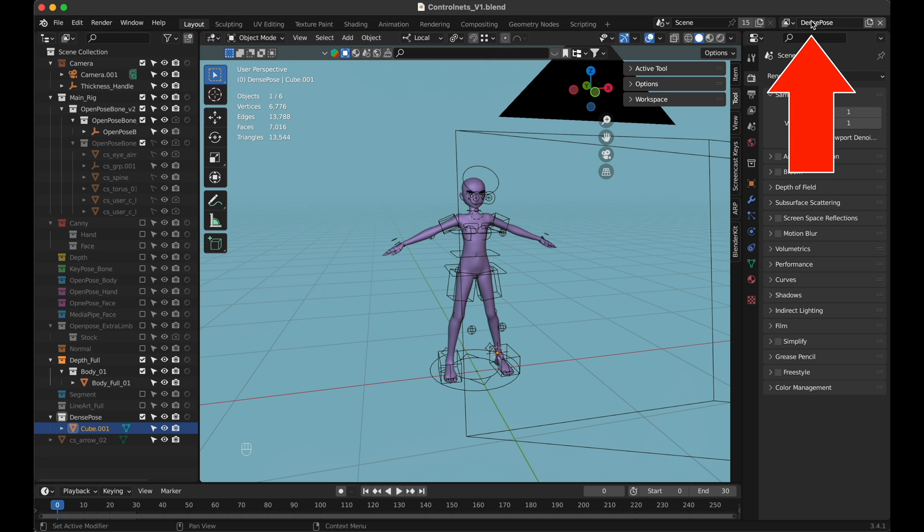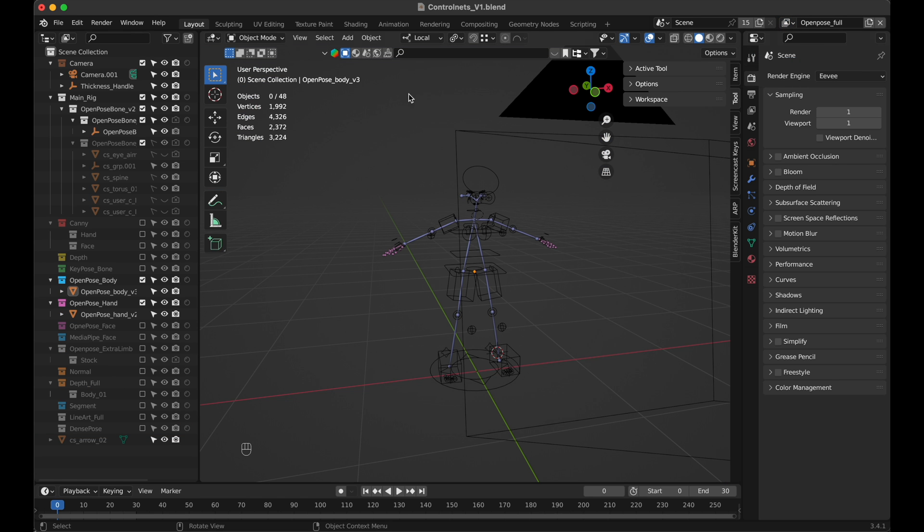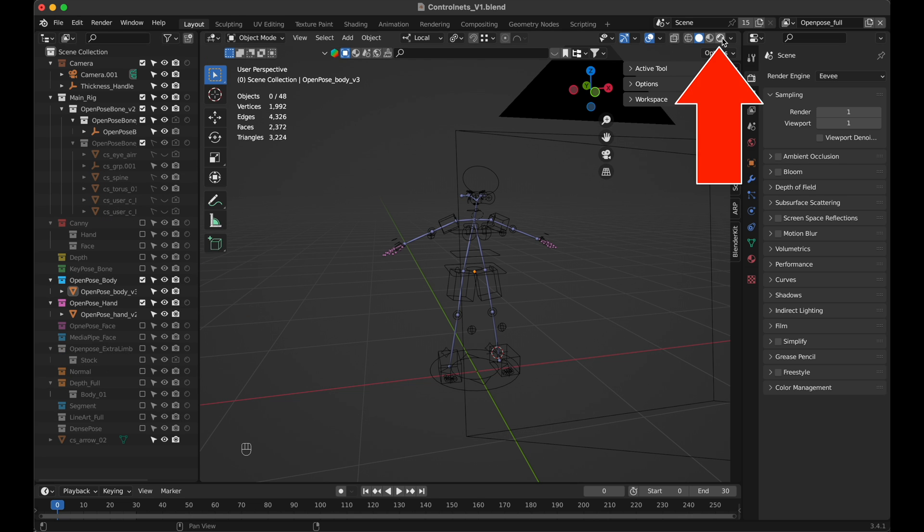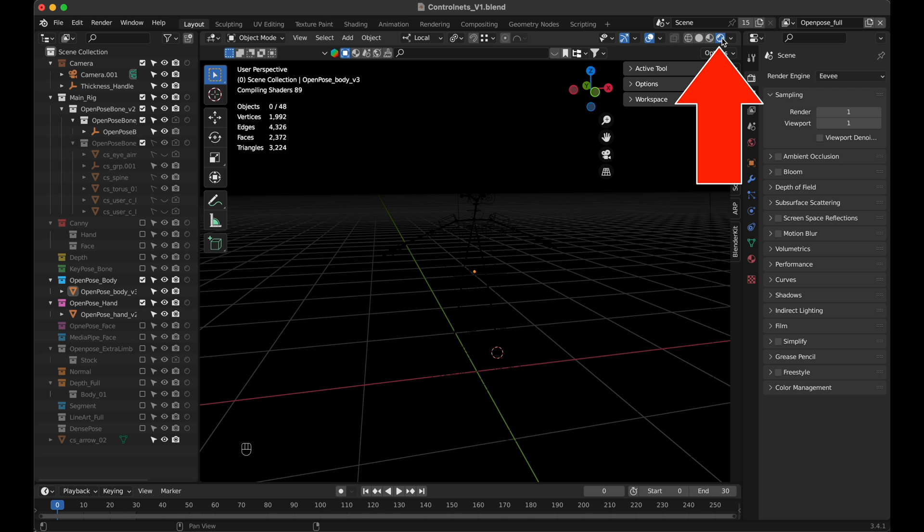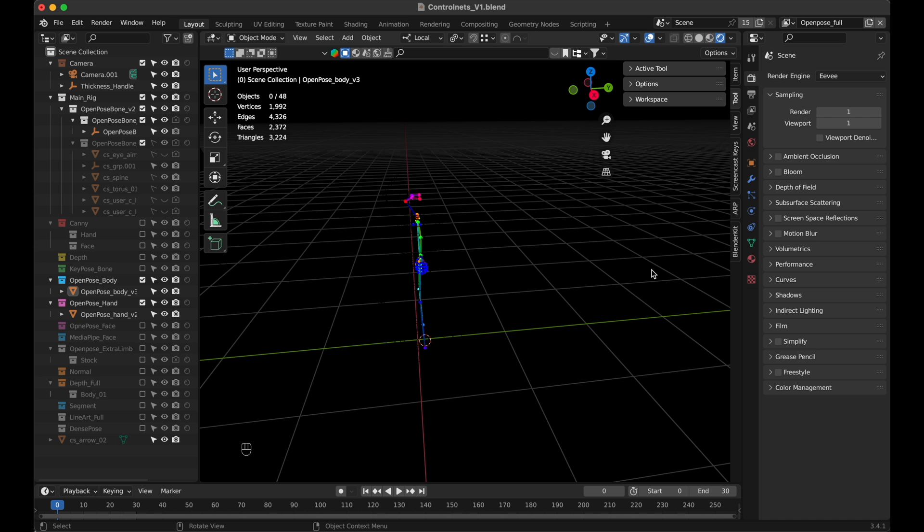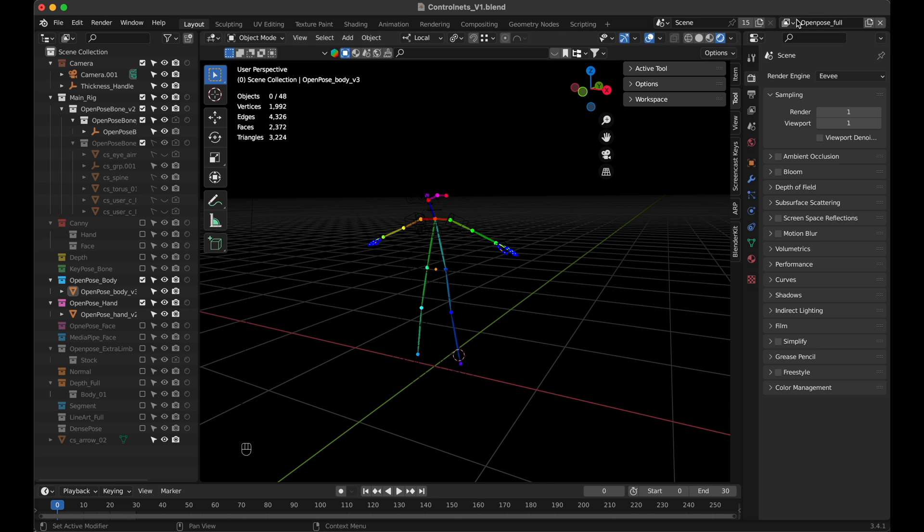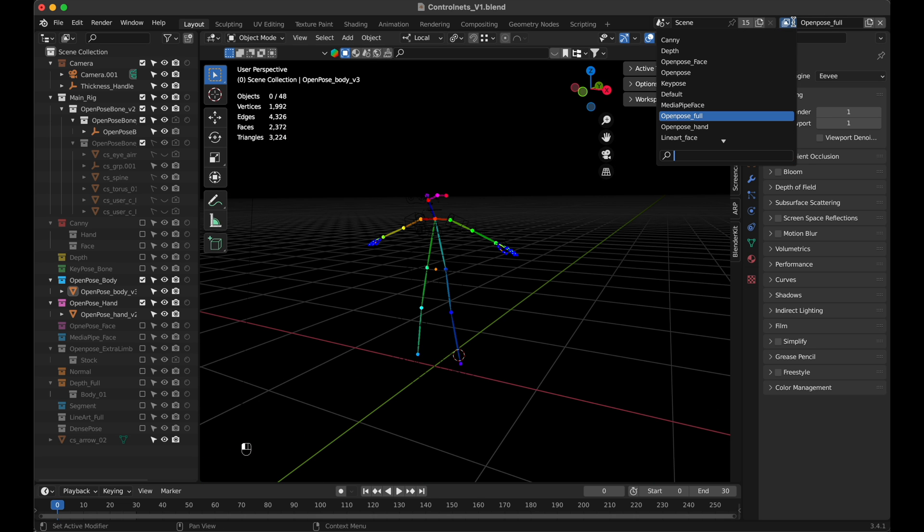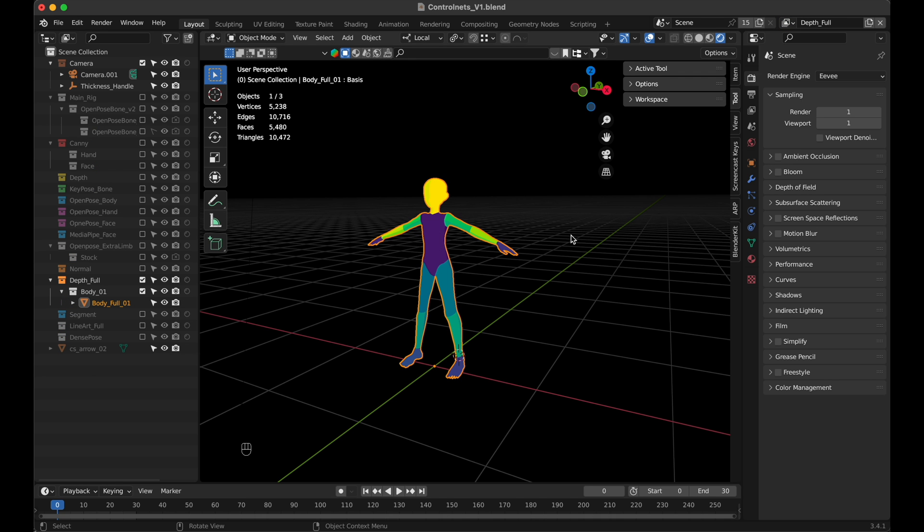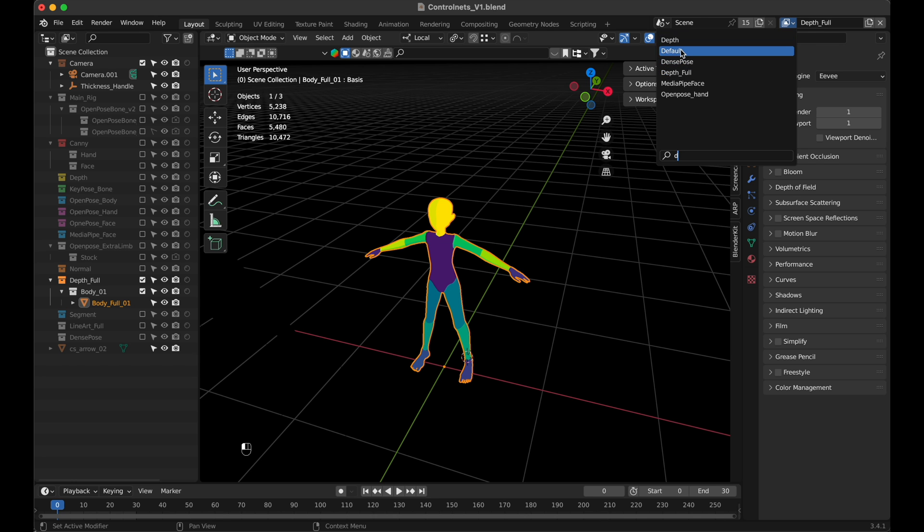On the right top, you can switch between the different control net layers and when you select one, let's say open pose, you can see in the left window which elements are visible and which are hidden in this layer. Now let's switch to rendered mode and you can see how the pose will be rendered for the selected control net. When we switch to a different layer, the rendered view will adjust accordingly. Some layers like depth and canny can't be displayed correctly, but once you render them, they will be ok.